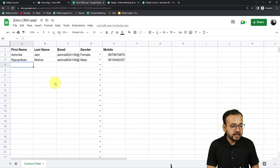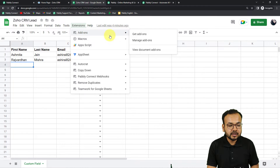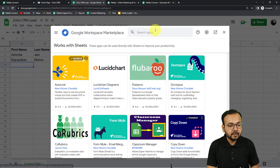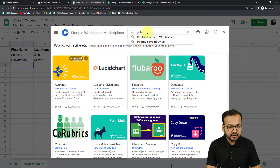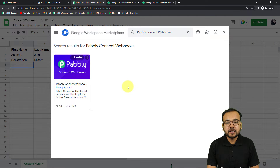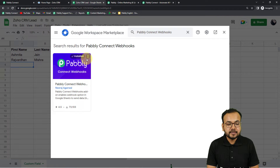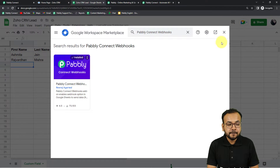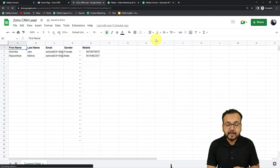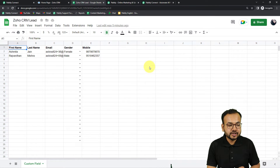First, reach your spreadsheet. I have created a spreadsheet and entered the data of my lead here. Click on 'Extensions', then 'Add-ons', and click on 'Get Add-ons'. The Google Workspace Marketplace will open. Search for 'Pably Connect Webhooks' and install it. It will take just two minutes. Since I have already installed it, I do not need to install it again. Once you install it, refresh your spreadsheet — this is an important step.